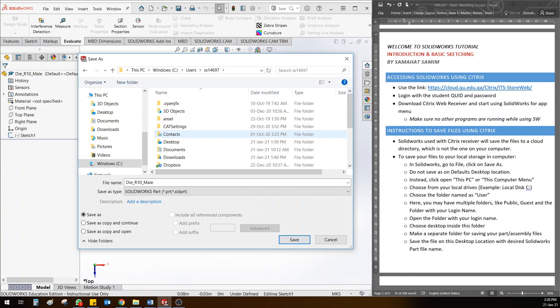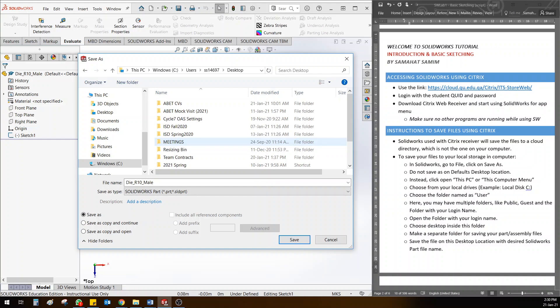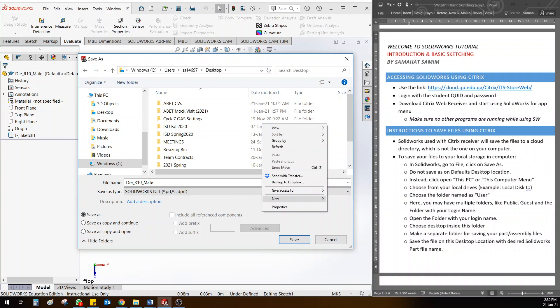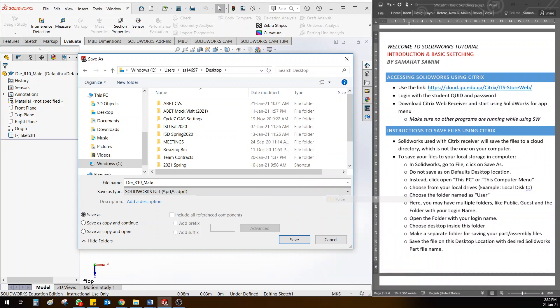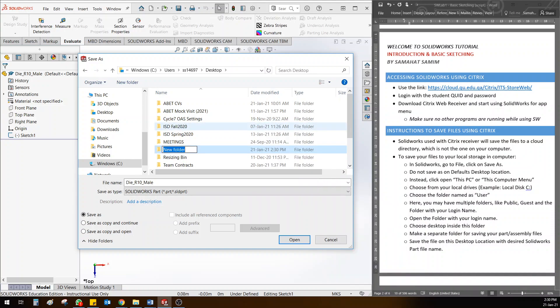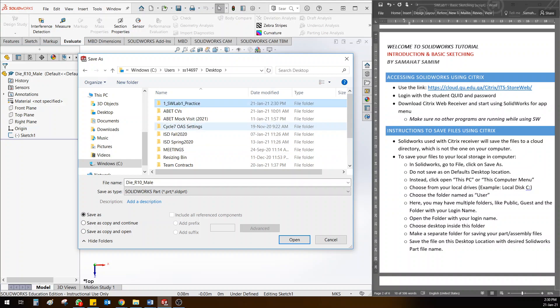Another important tip: once you are inside Desktop, right-click here and create a new folder. Always create a new folder for any project you are doing. I will rename it as 'one_SOLIDWORKS_lab_one' and also write 'practice'. Always create a folder for whatever you want to save in Citrix and keep all the related files in that.